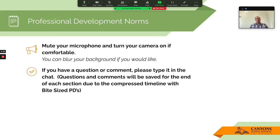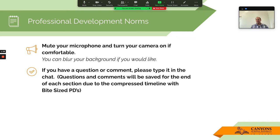If you are able to join us, unmute your microphone and turn your camera on if you are comfortable. That helps with us seeing who's participating today. If you have a question or comment, please type it in the chat, and those will be saved for the end of each section. We'll have two primary sections due to the compressed nature of bite-sized PDs. We want to make sure we hold questions to the end — your question may be answered.